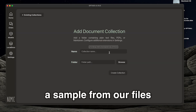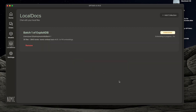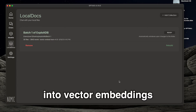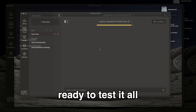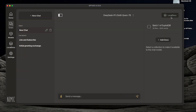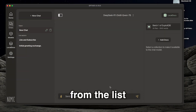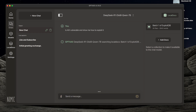Step five: upload a sample from our files — I went ahead with 30 files. Step six: the files are now converted into vector embeddings. Now we're ready to test it all. We select our files to be referenced, pick our model — in our case, DeepSeek — and run a query.